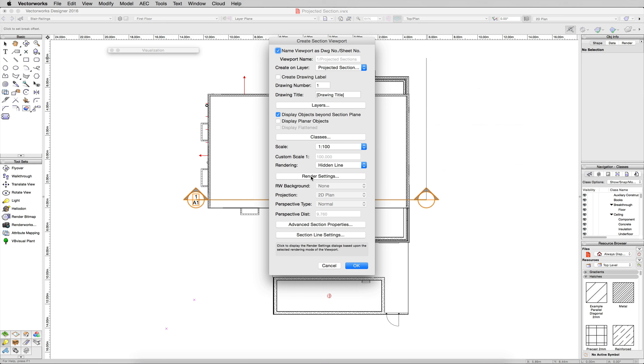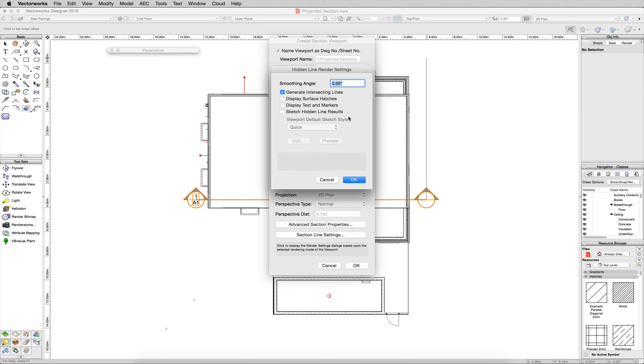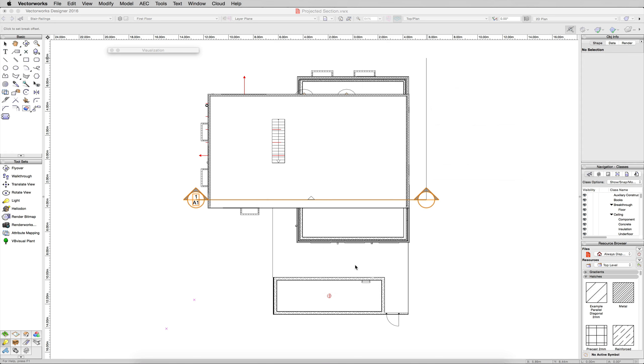Hidden Line is fine for this. We want to click Rendering Settings, and we want to uncheck Sketch Hidden Line Results if it's still checked there from the earlier time we used that. Smoothing angle can stay at zero, that's fine. Click OK, and then click OK.